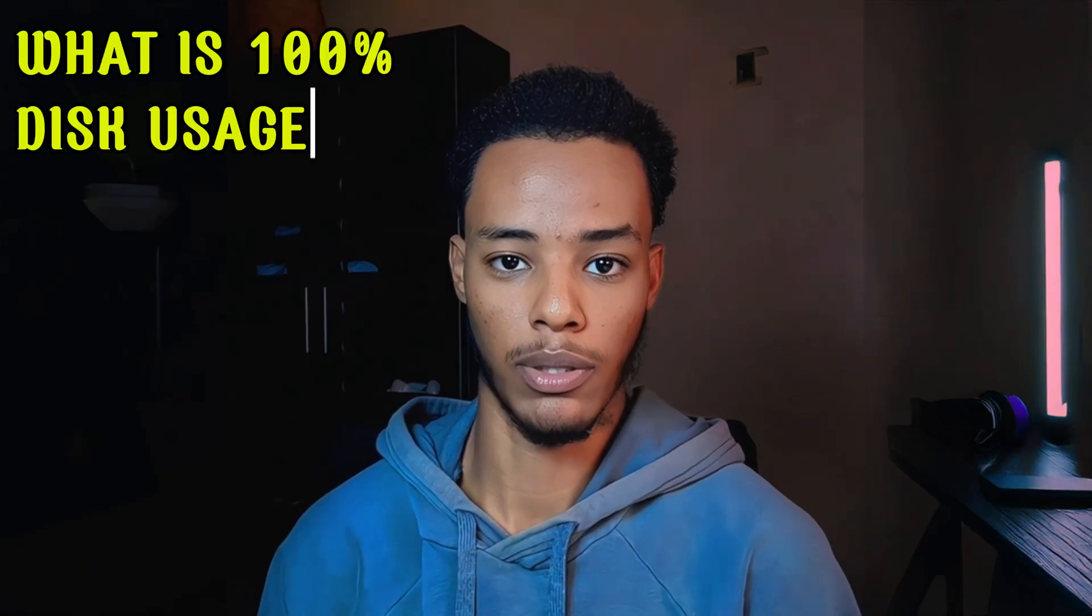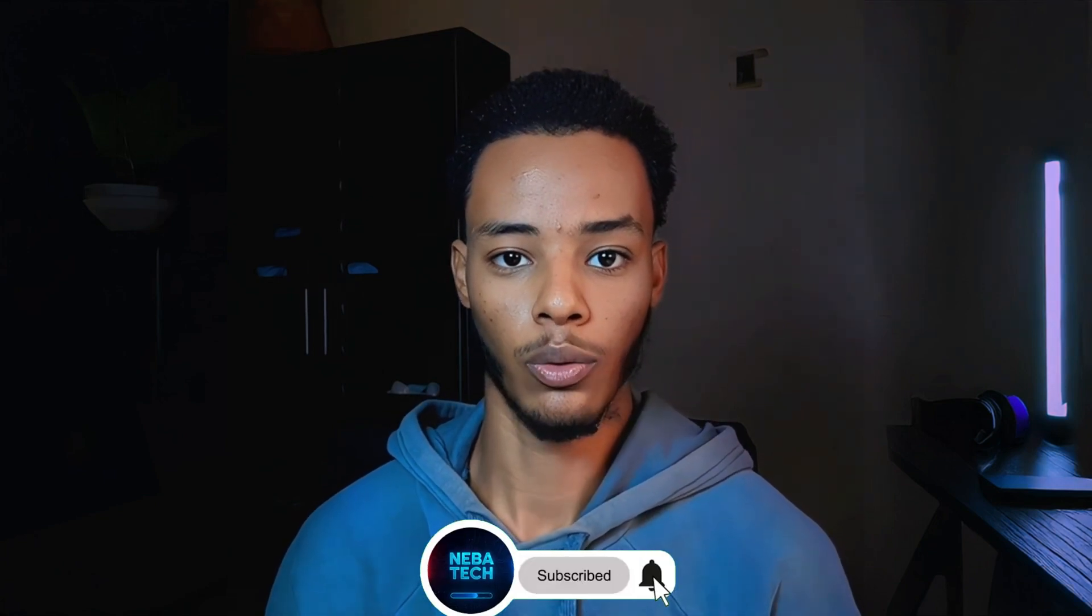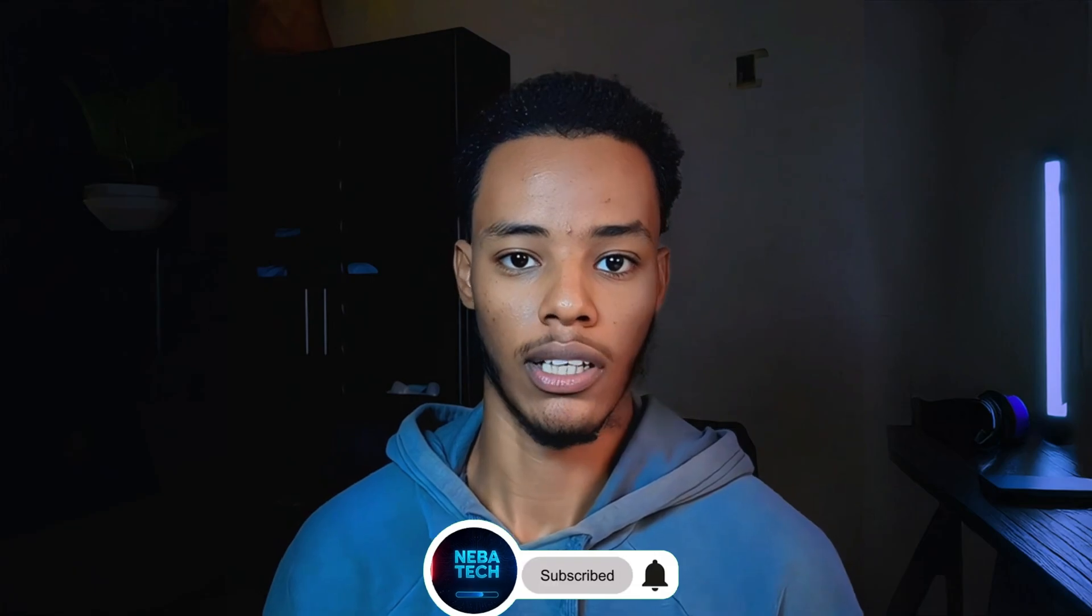If you want to follow this video, I will encourage you to follow the steps. Let us check the PC's performance.